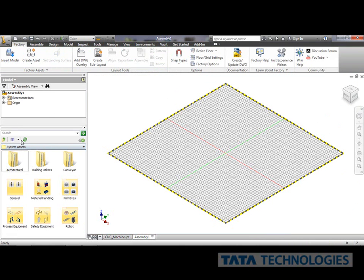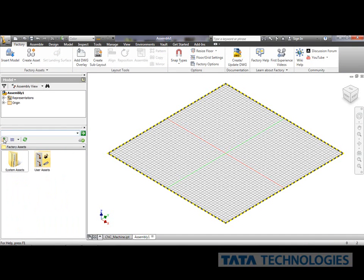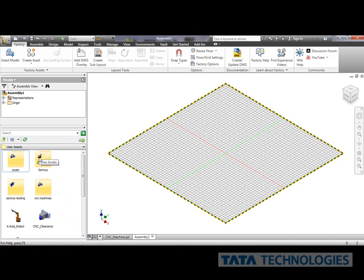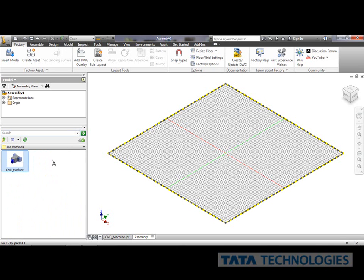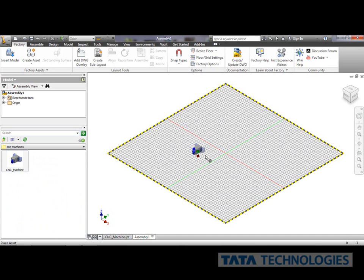So my assets here have a factory file open. And I'm going to go through now and just add that asset I just published. So I'll go to my user assets here. I should have a CNC machine folder in here. I'll drag my new library asset out into my factory floor plan.